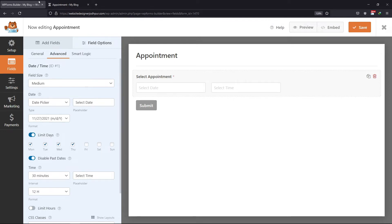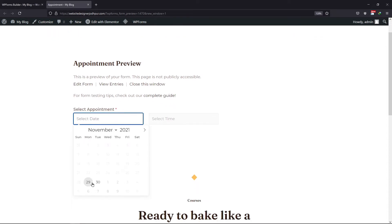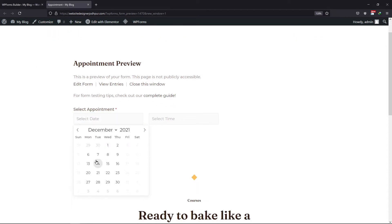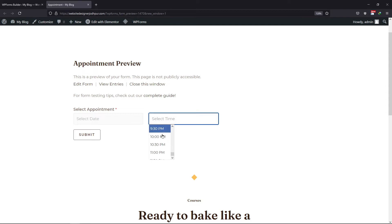Now let's preview this form to see how it looks. When clicked on the date picker, you can see the past dates have been disabled. Appointments are only available on the specific days that we selected. One can simply select the time from here. So this is how easy it is to modify the date and time field in WP Forms in WordPress.